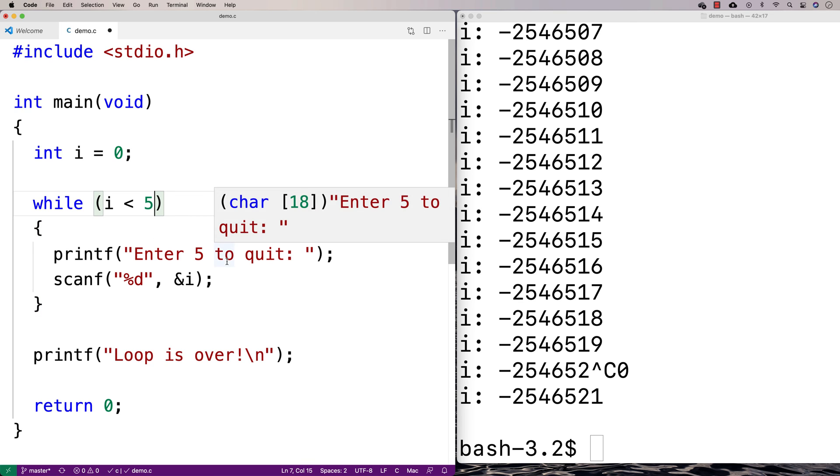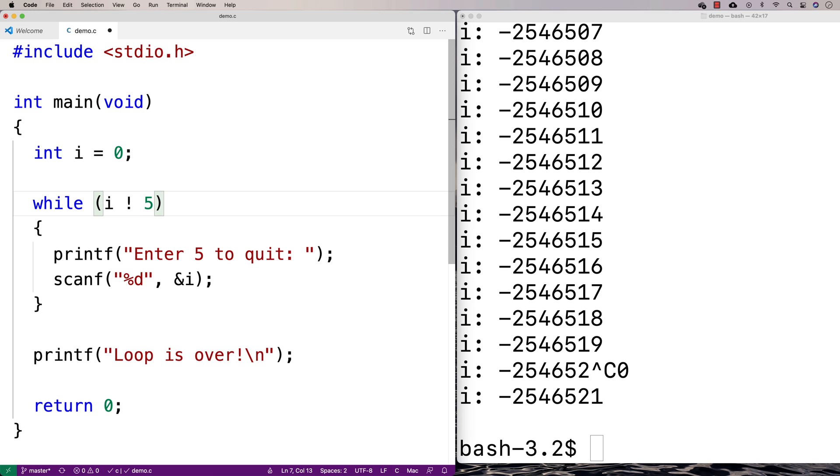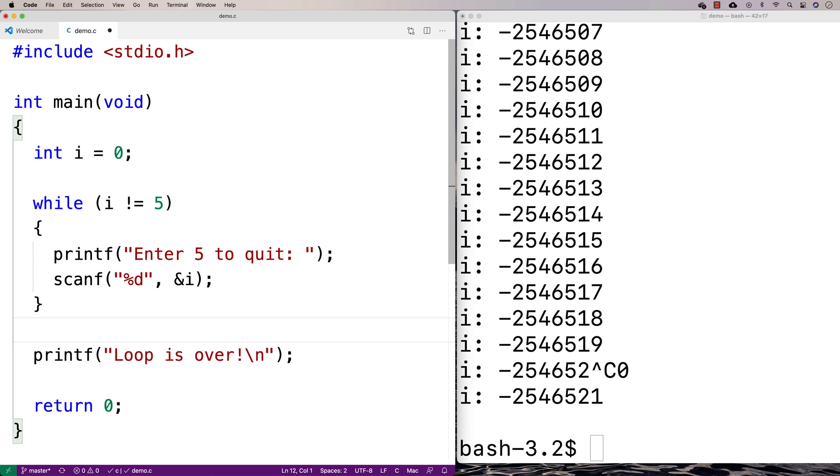And what we'll do is we're going to change our condition here. We're going to check if i is ever equal to 5 now. So while i doesn't equal 5, we want to keep asking the user to enter 5 to quit.